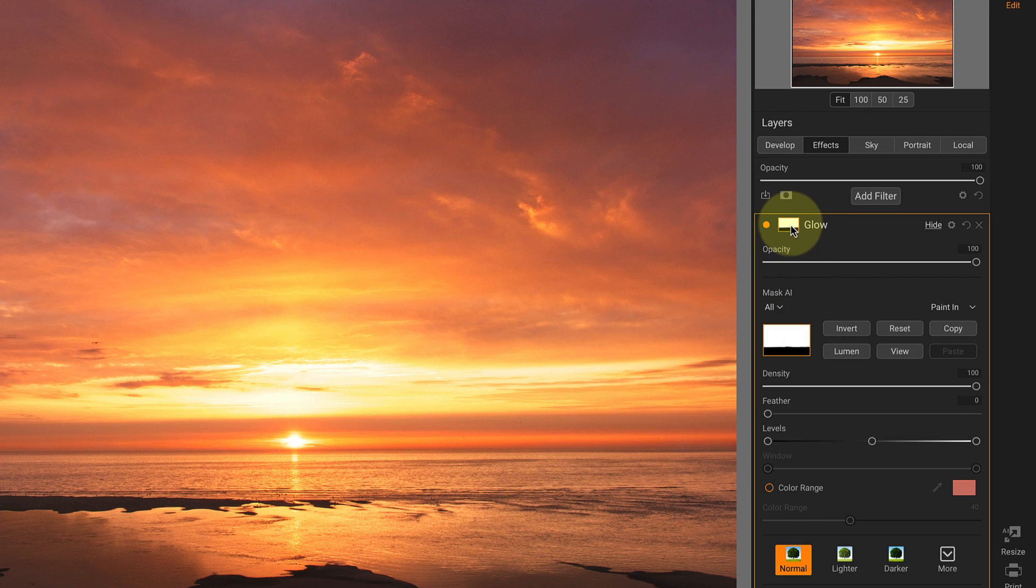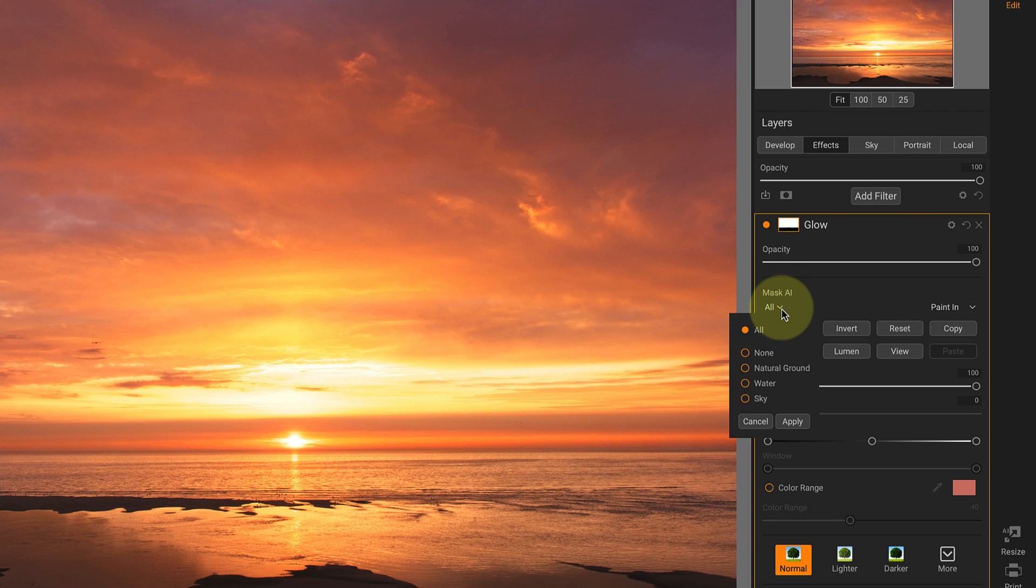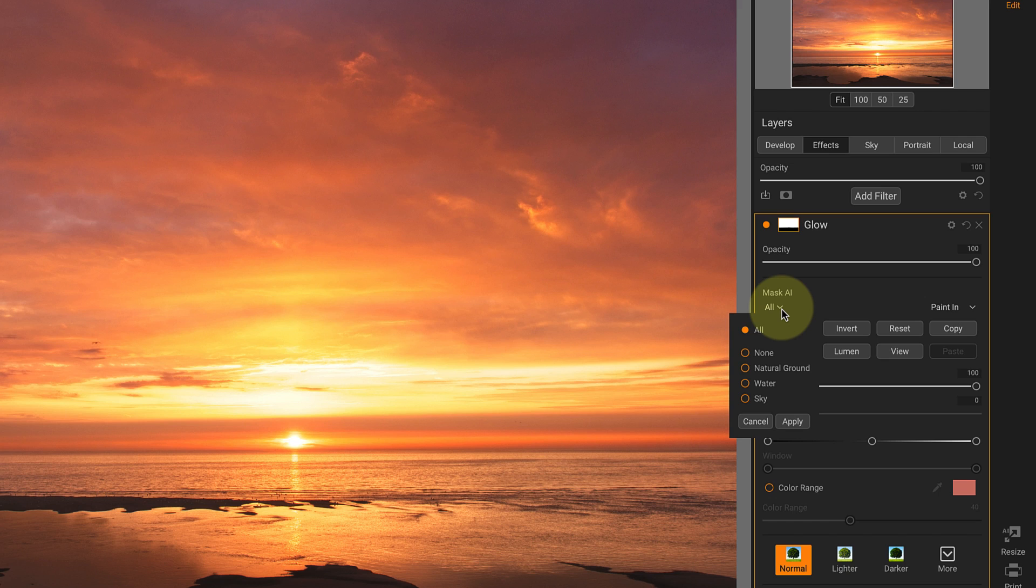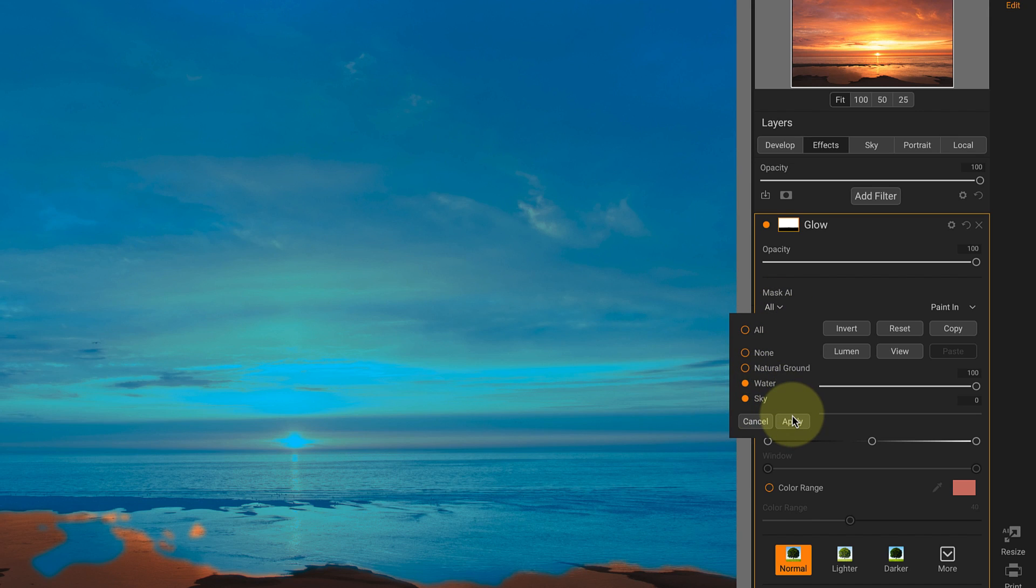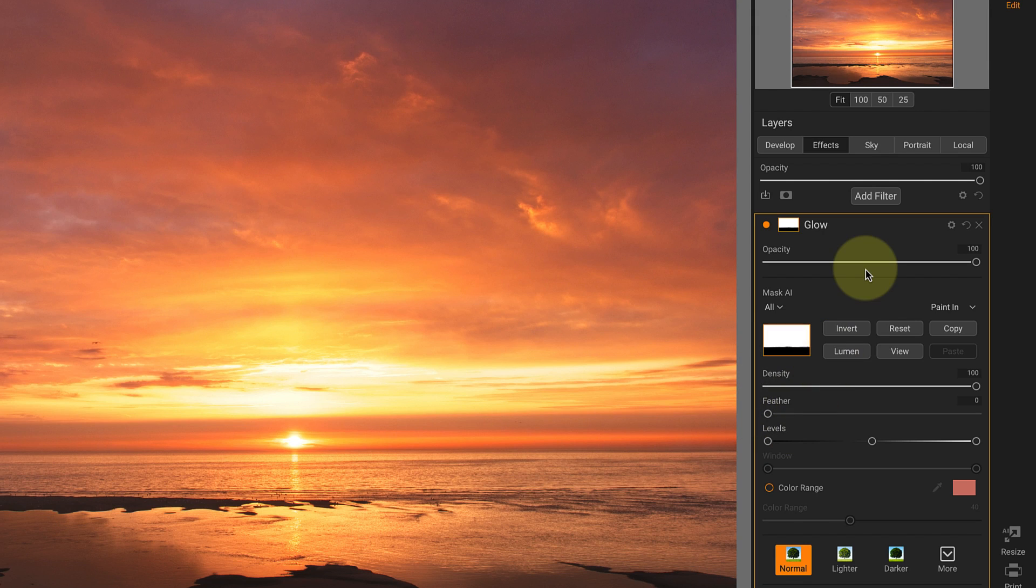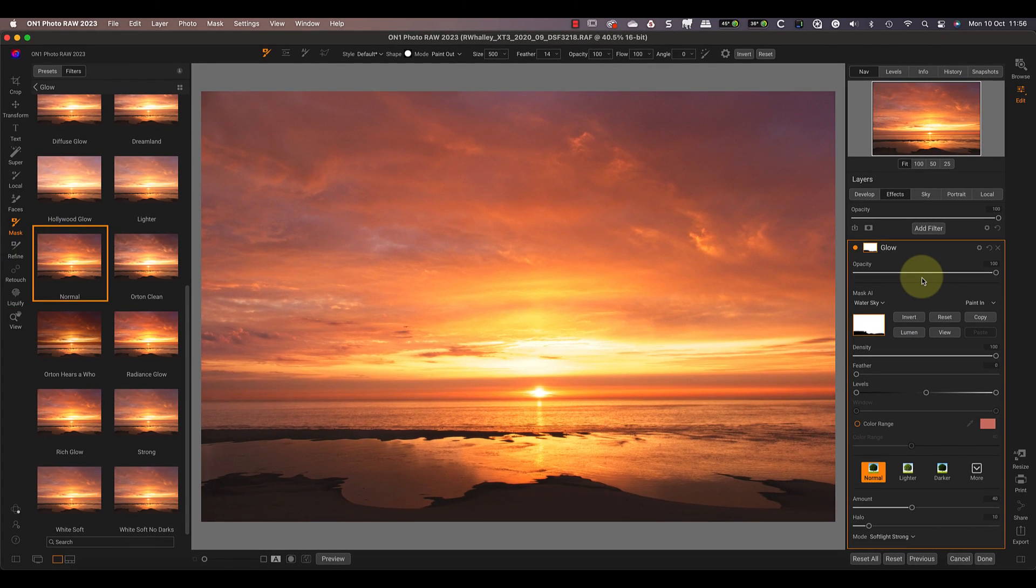Notice that we then have this little dropdown showing the word 'All'. When I click this, you can see that it has several other options. These are the areas or objects in the image that Super Select AI identified. We have the sky, water, and ground, as well as having a 'None' option we can use to remove the selection. To select the sky and water, I only need to click the sky and water options and then the Apply button. Now the glow effect is being applied to both, but not the sand on the beach.